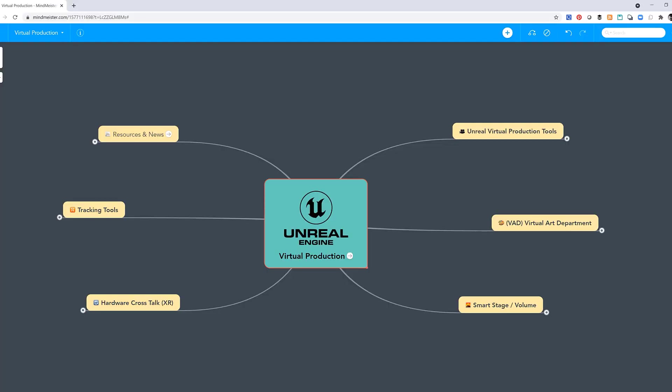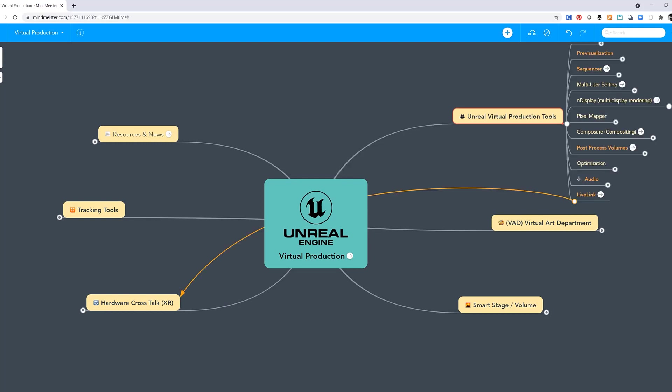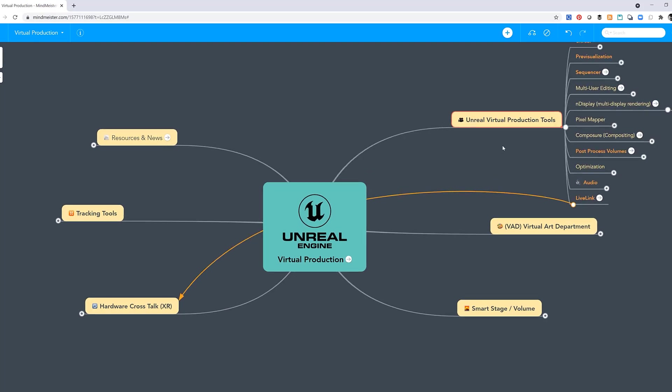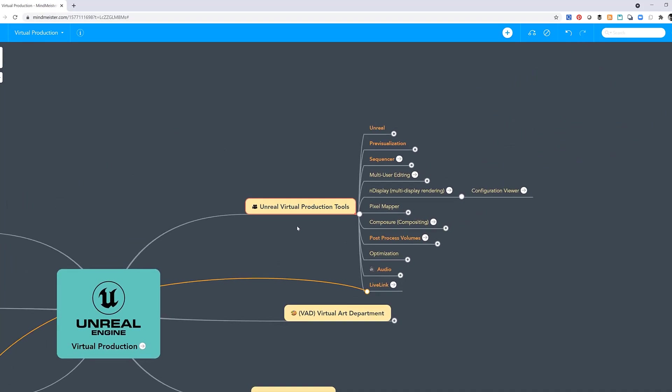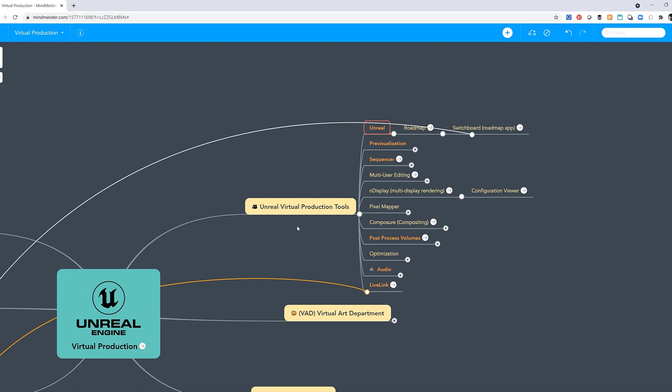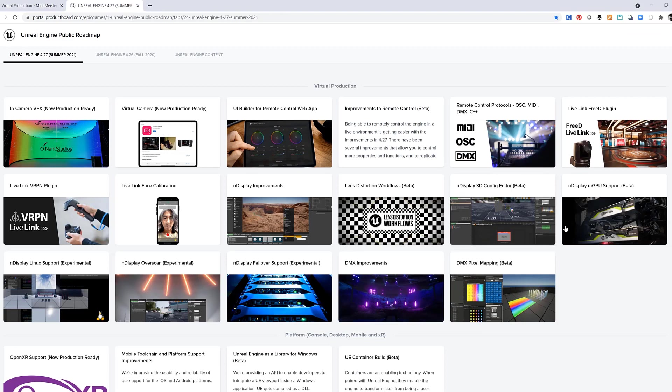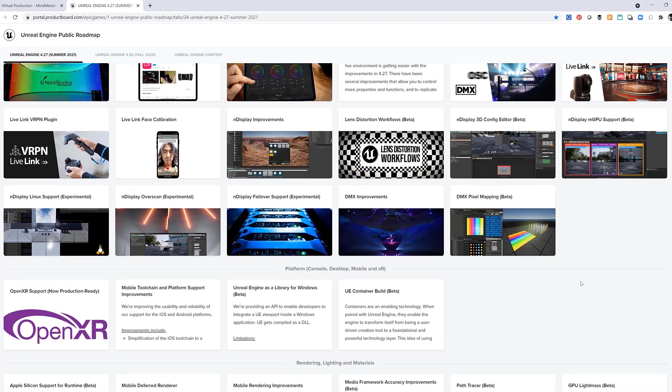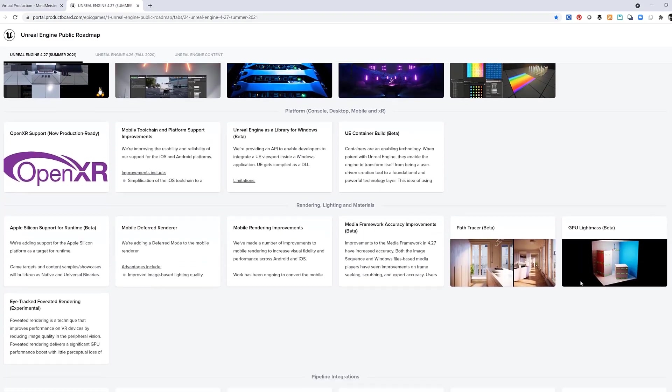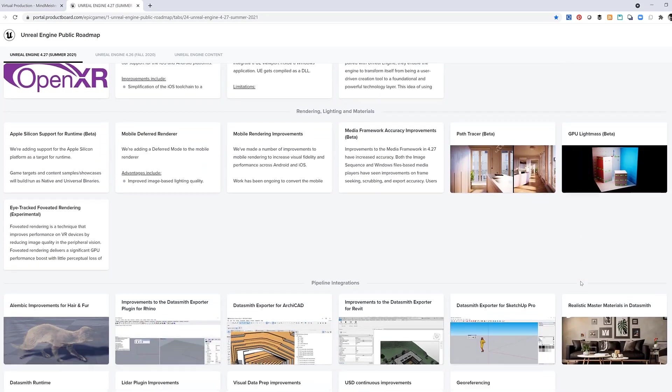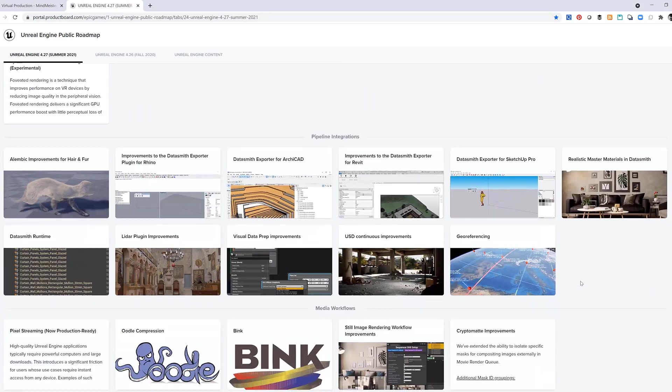Let's jump back. Let's talk about Unreal virtual production tools. Since this is such a rapidly moving set of technologies and workflows, I put the roadmap at the top. Let's click on it. I really keep my eye on this roadmap. It allows me to see what improvements are going to show up soon.